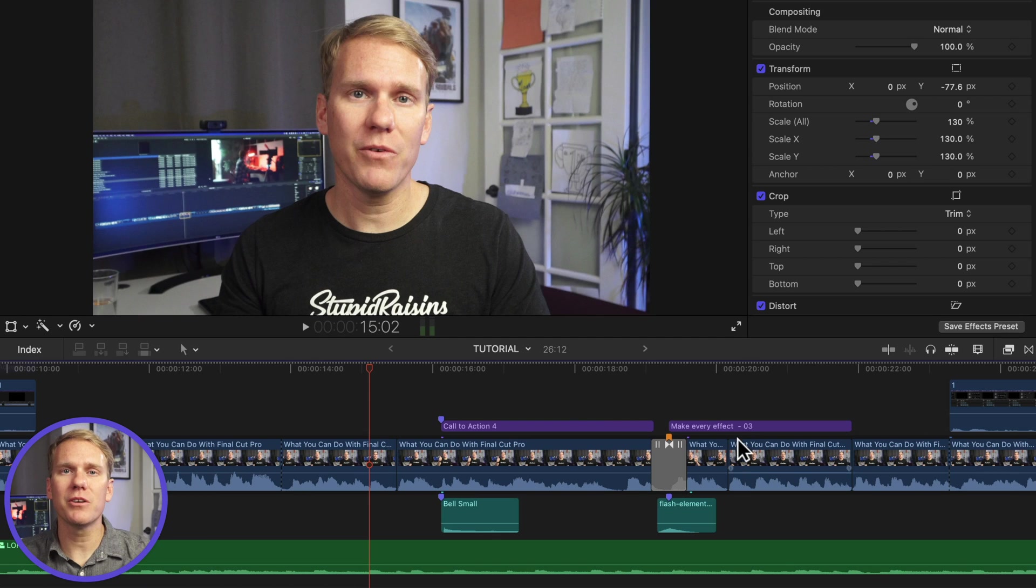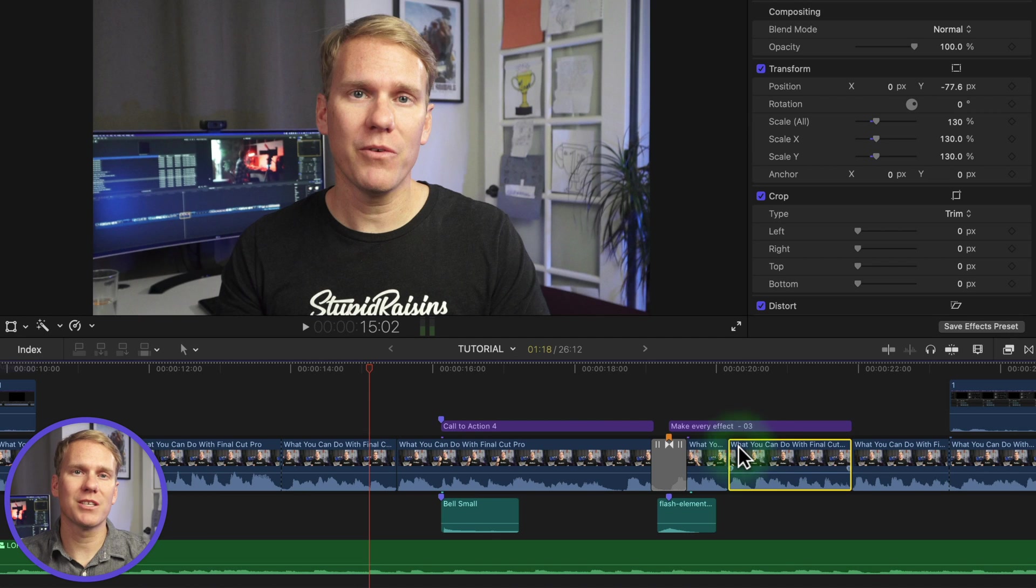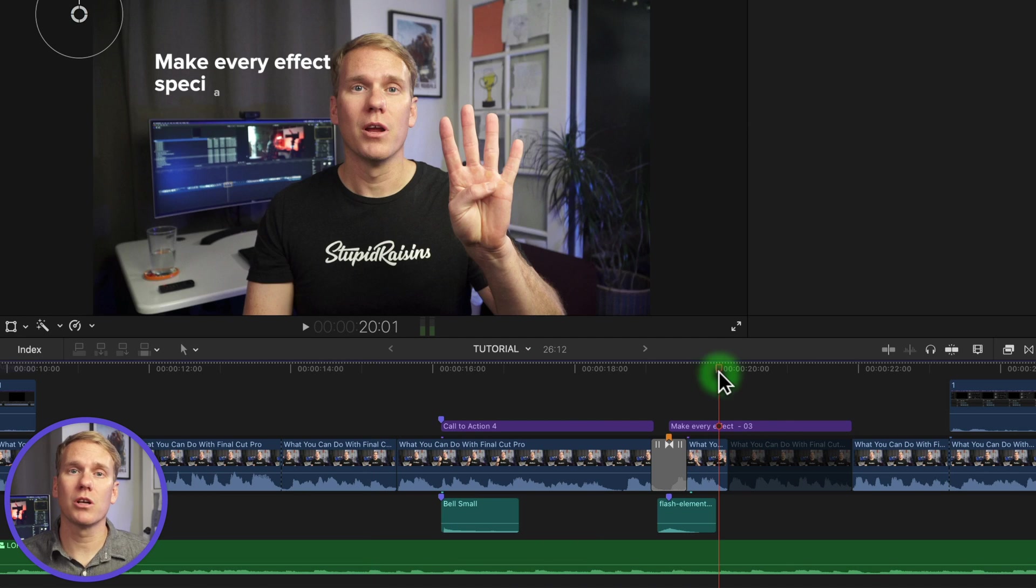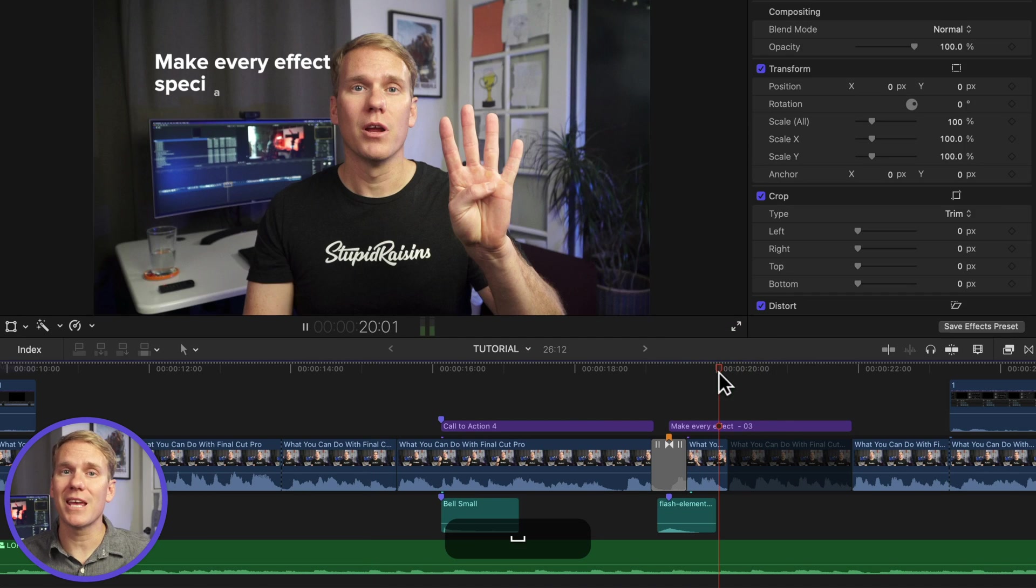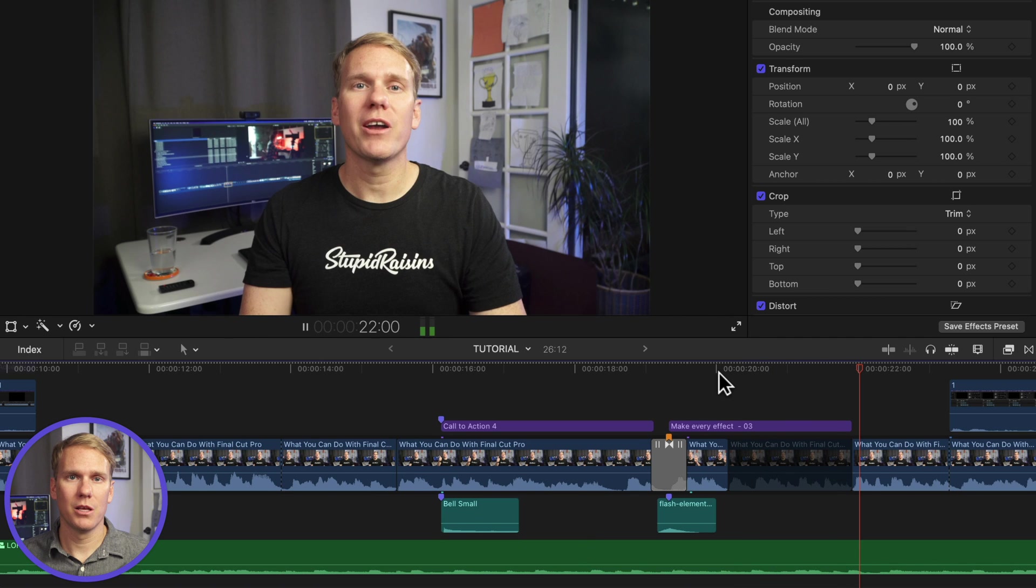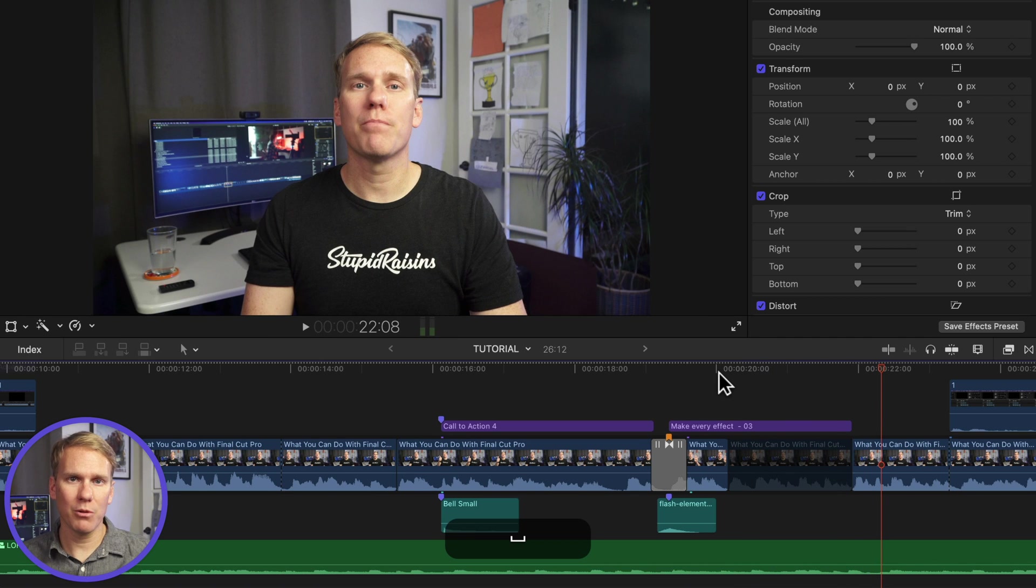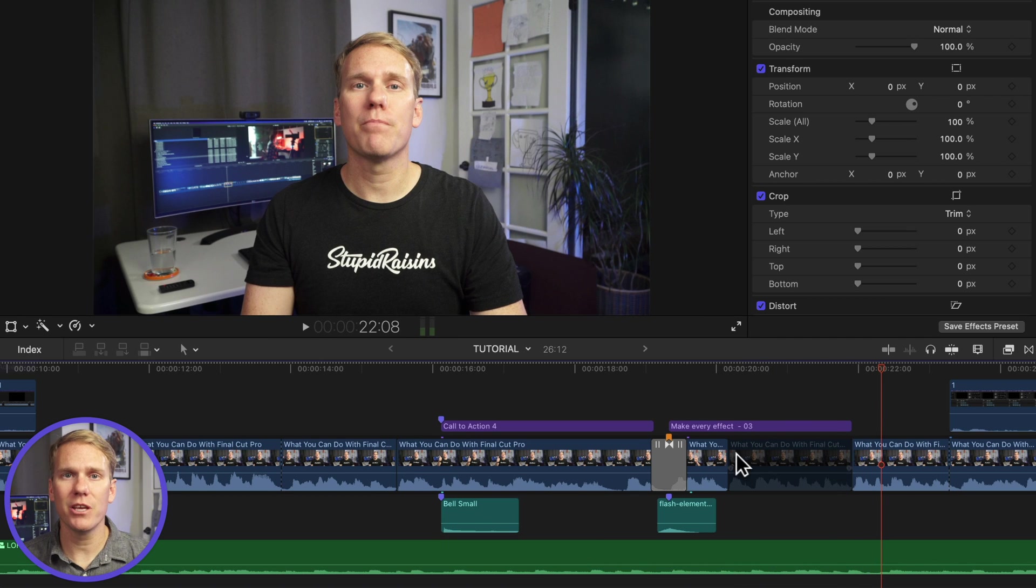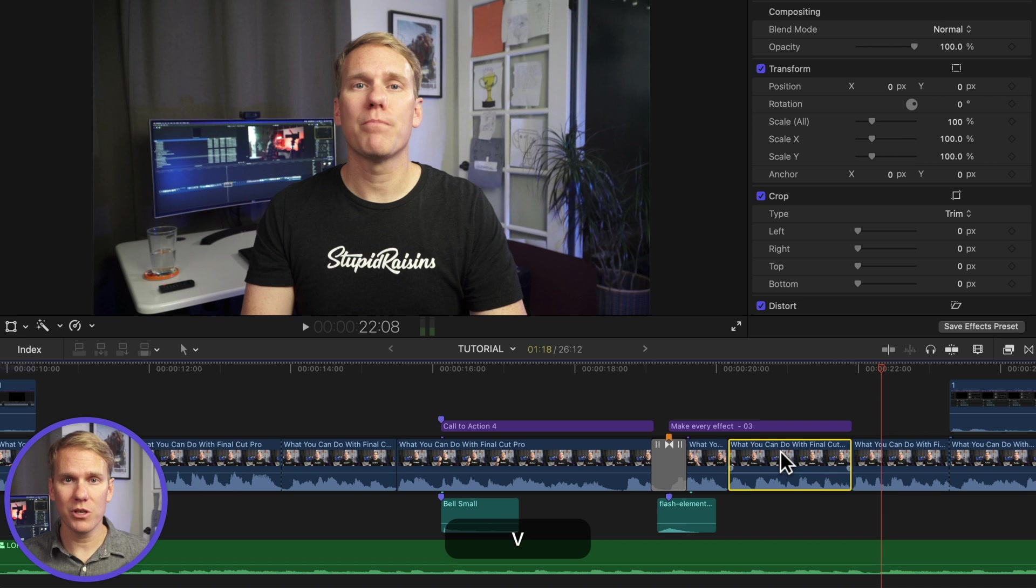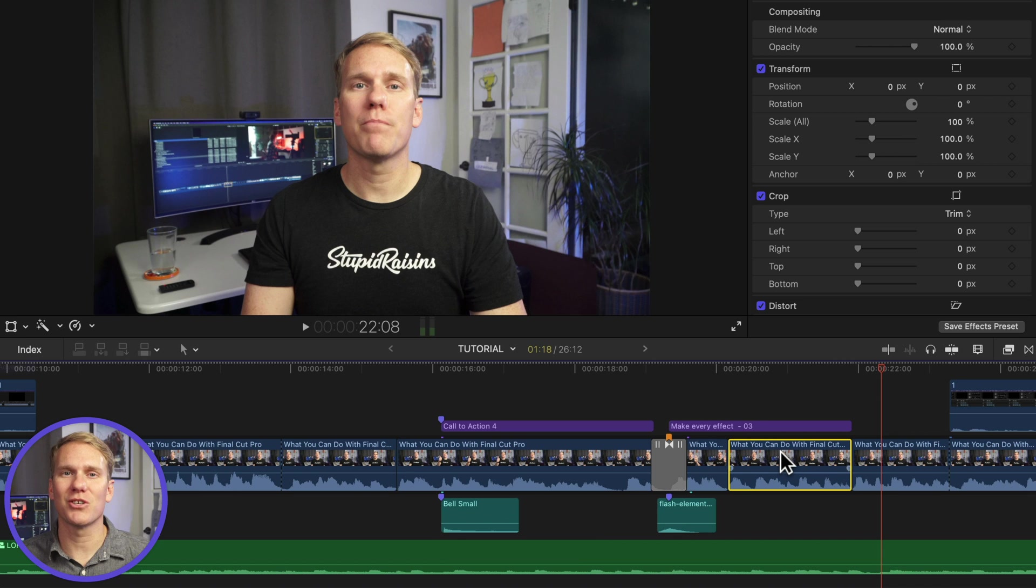The second way to mute is disabling a clip. Select a clip on your timeline that you want to silence and then press V. Not only will this mute your clip, but it will disable the video as well. To enable the audio and video, select the clip and press V again. Be careful when using V to mute audio because it turns off the video and if you don't enable the clip, it won't show up in your exported video.